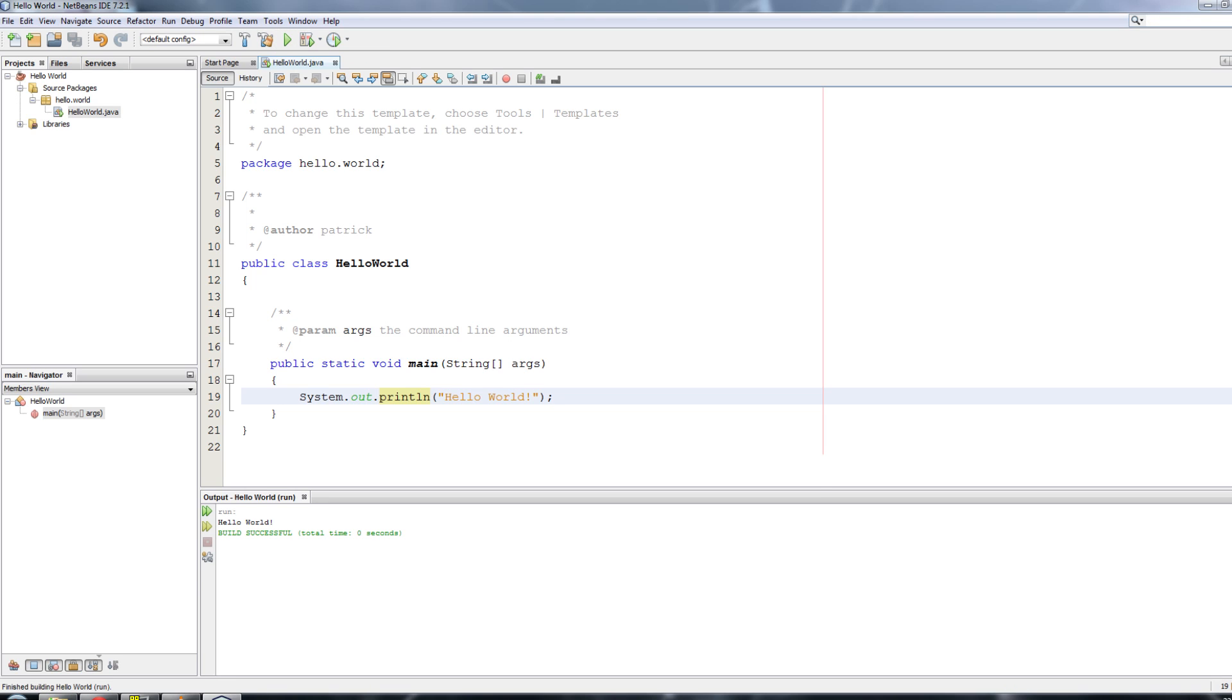Okay, so as you can see at the bottom here we have an output and it says Run. Hello World been printed out. So if you follow this correctly, you have just made your first program. You've just written your first code.